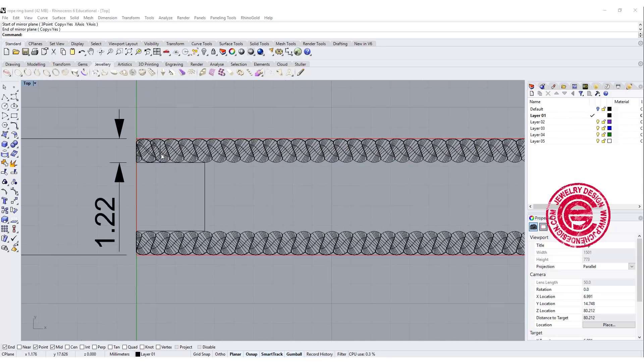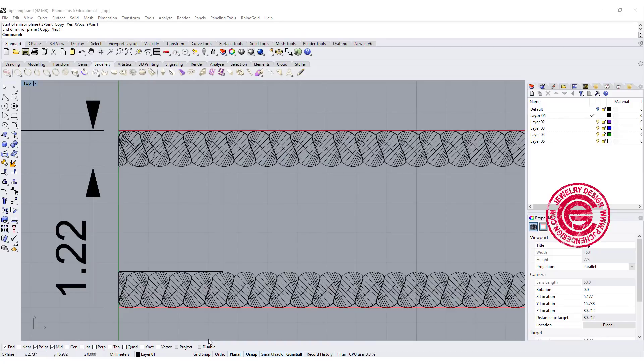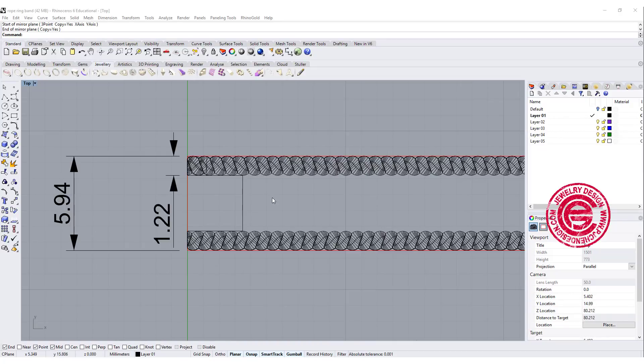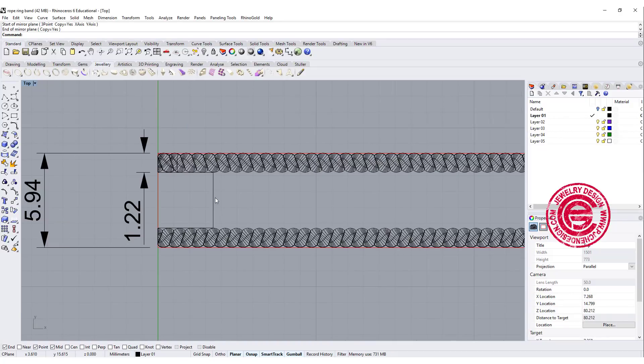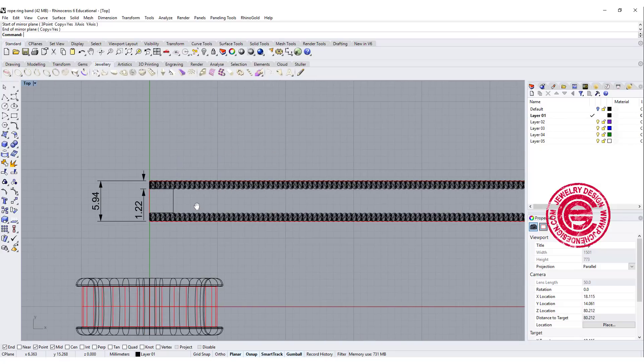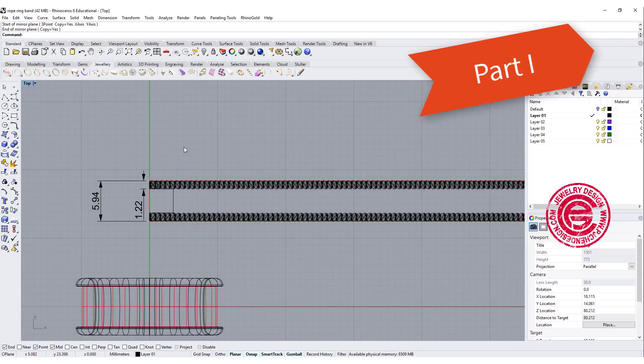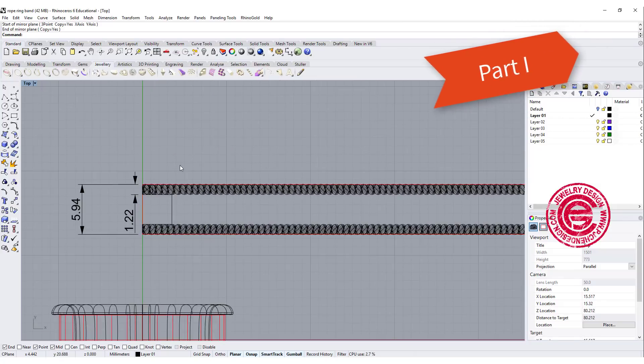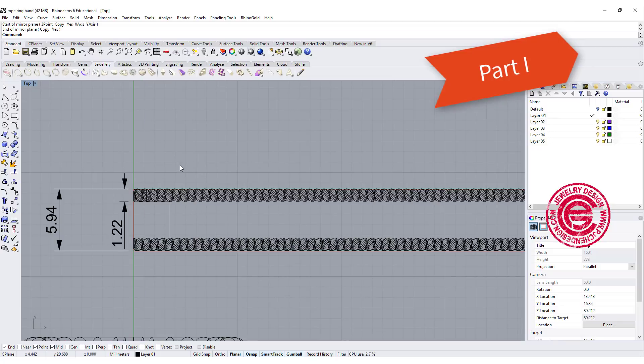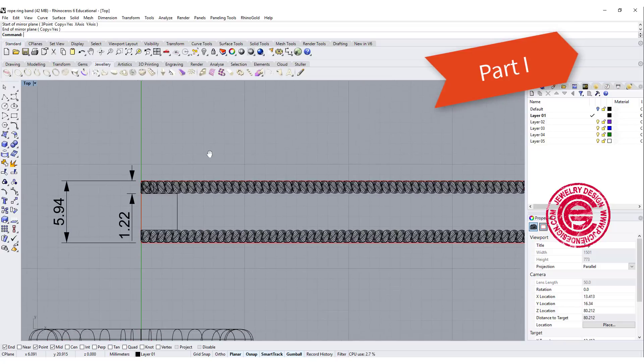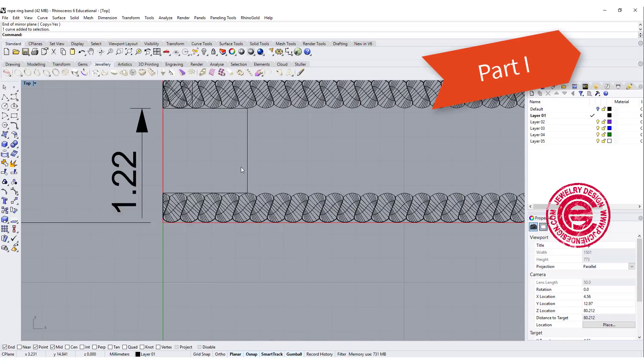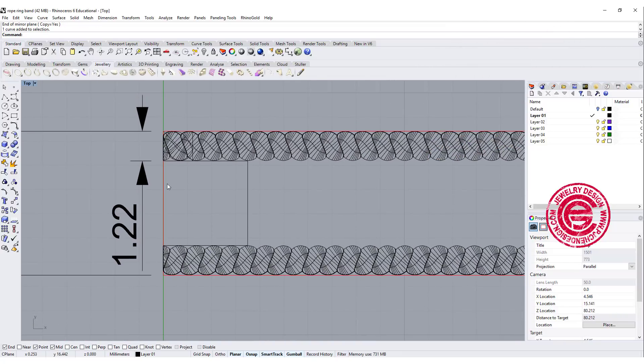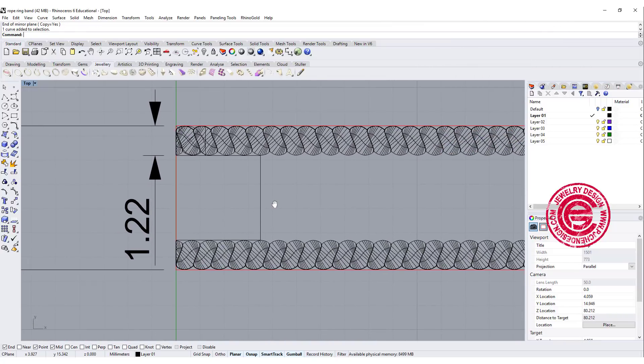Last video, we finished up this rope type of design on two sides, and today we're gonna talk about the braided design in the middle. If you want to find the other video, there's a link in the right top corner. So back to what we have here, we need to understand the structure first.